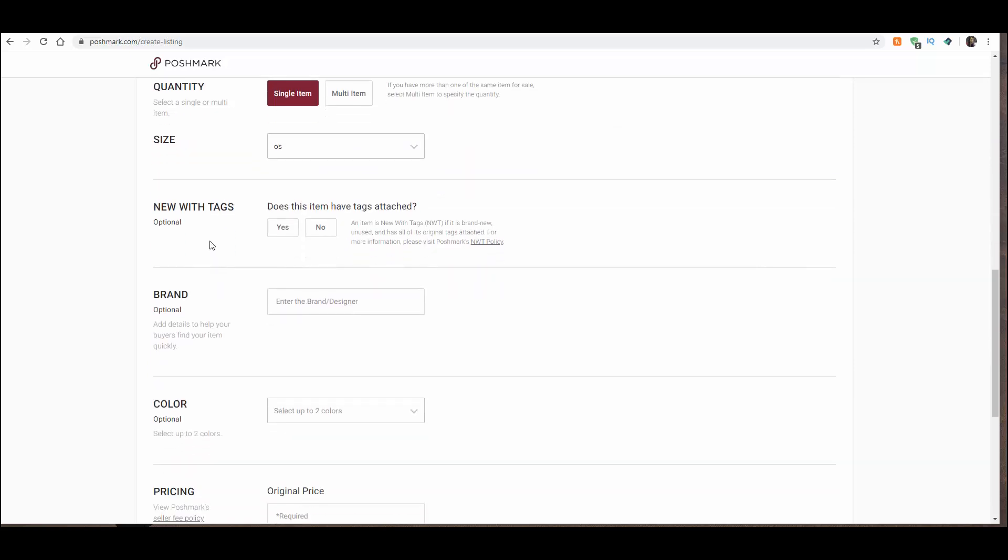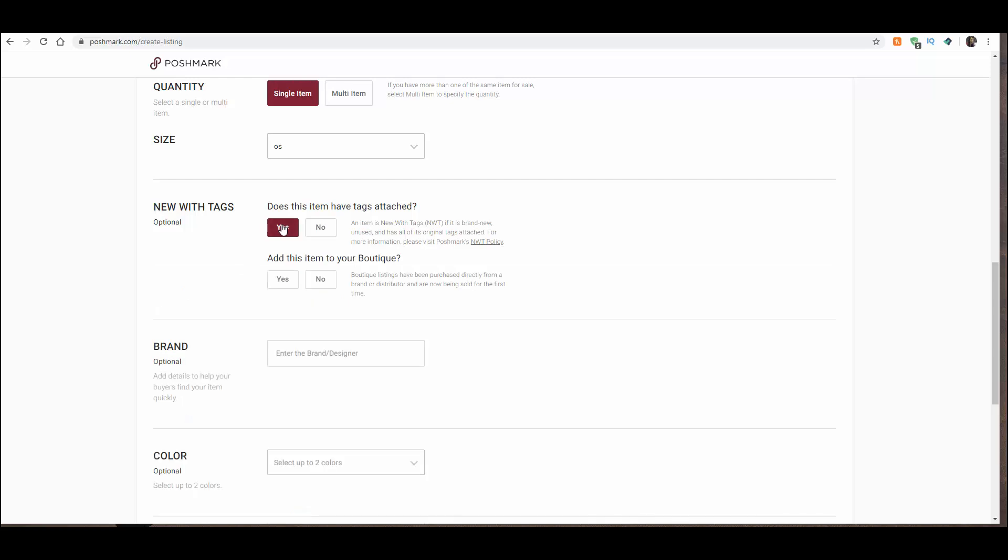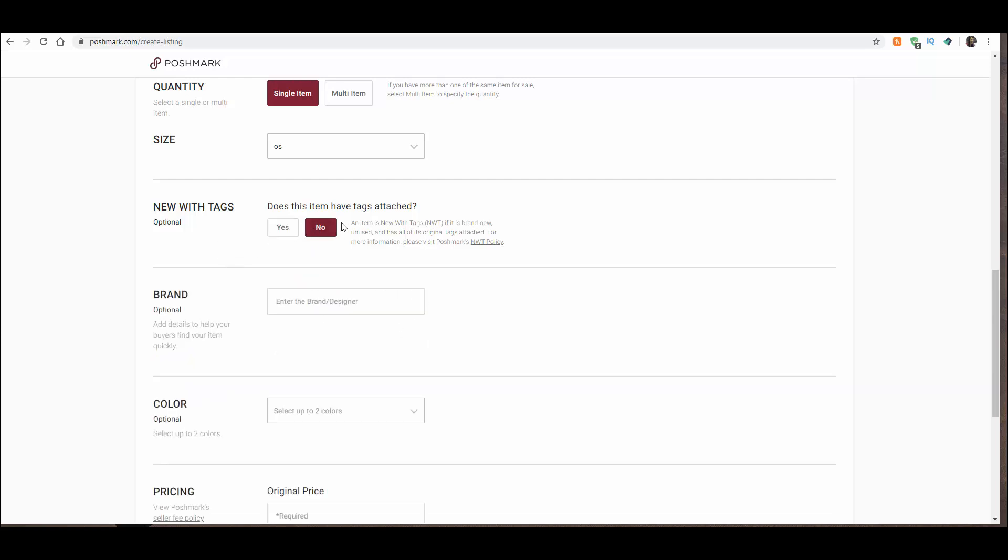And then, is it new with tags? Now I'm going to show you this as well. If you select yes, you're going to see the question, add this item to your boutique. There are qualifications to have a boutique. And the major one is that you would have to have bought this directly from a manufacturer or distributor and been able to prove that. So, I just answer no. And this is not a new item, so we're going to answer no anyway.